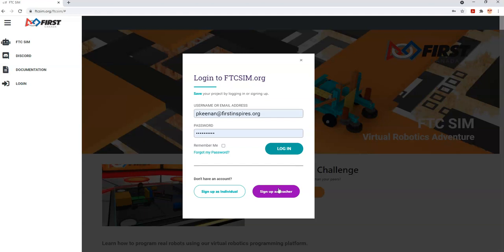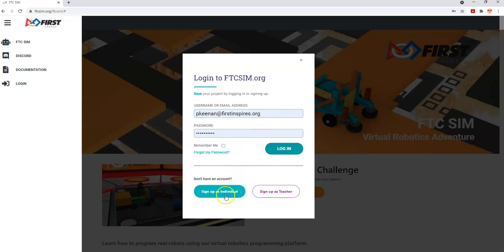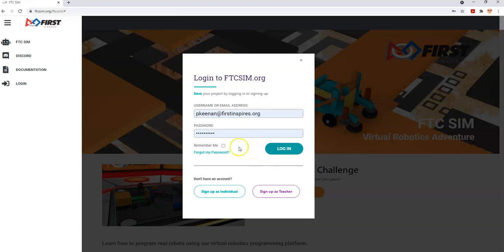If you do this as a teacher, you can assign logins and passwords to the students so that they don't need to put in an email address. If you sign up as an individual or as a teacher outside of the school setting, you will need to put in an email address and a password to create your login. It's going to ask you for some information when you do that.